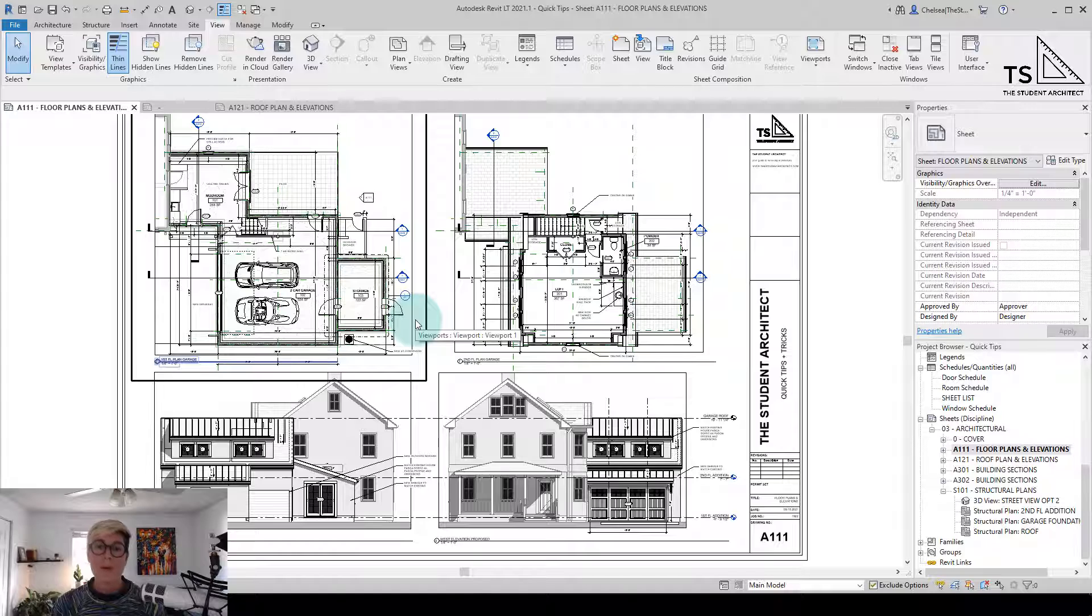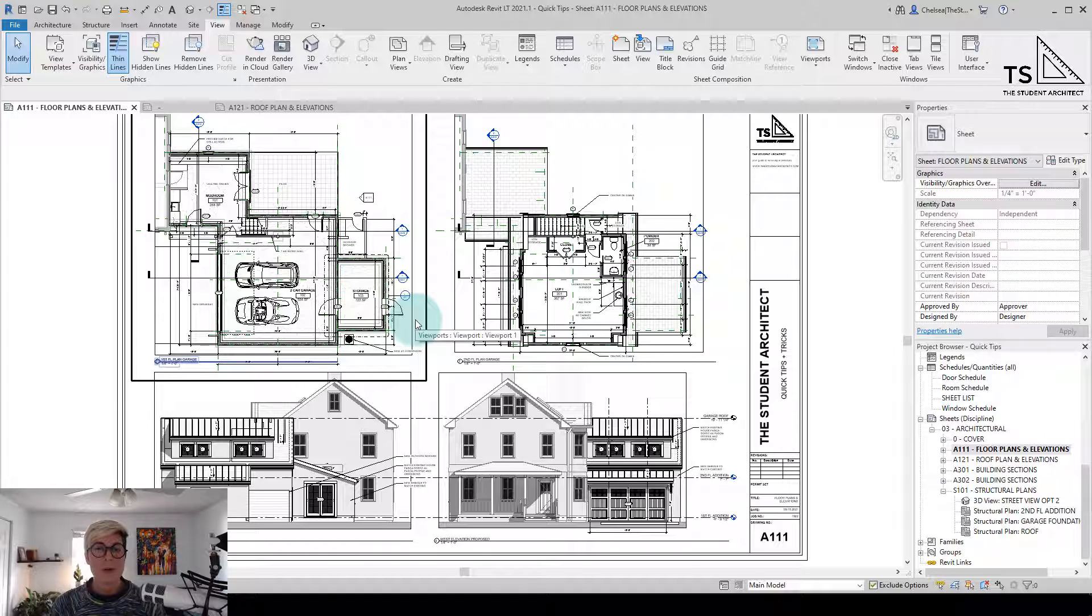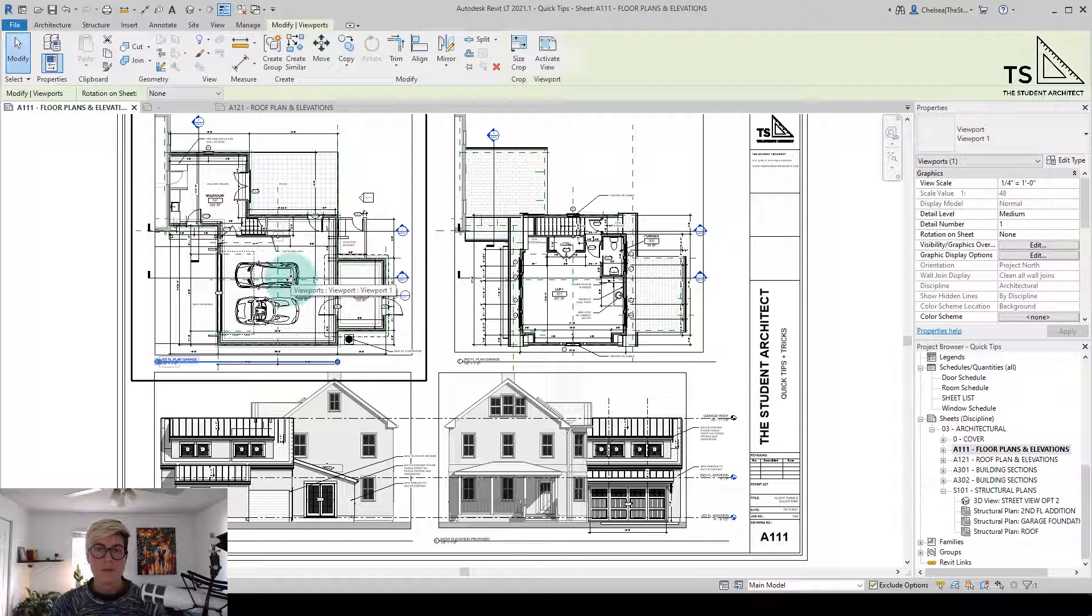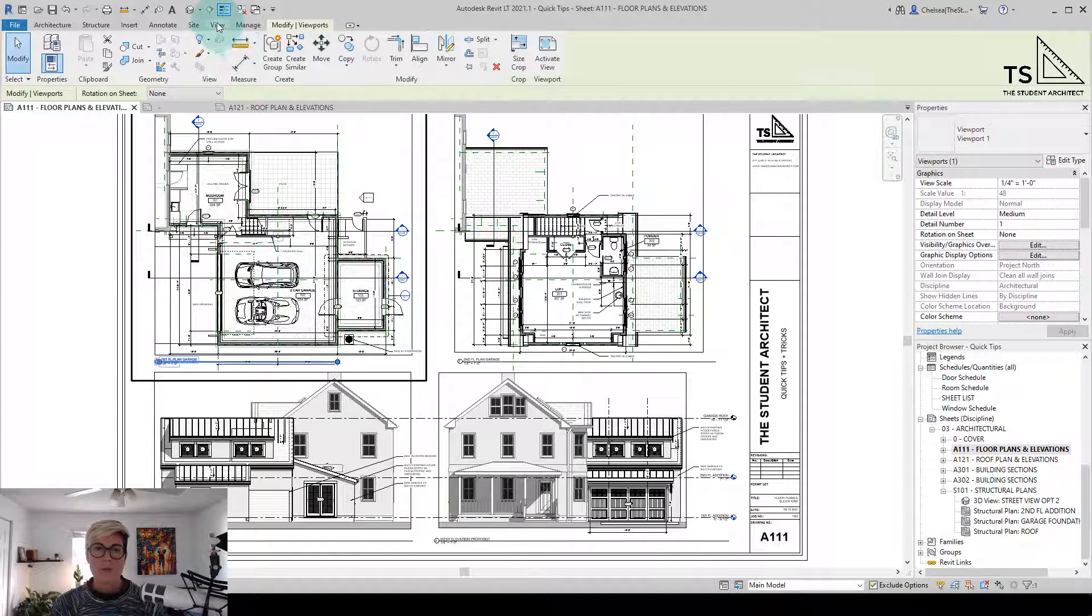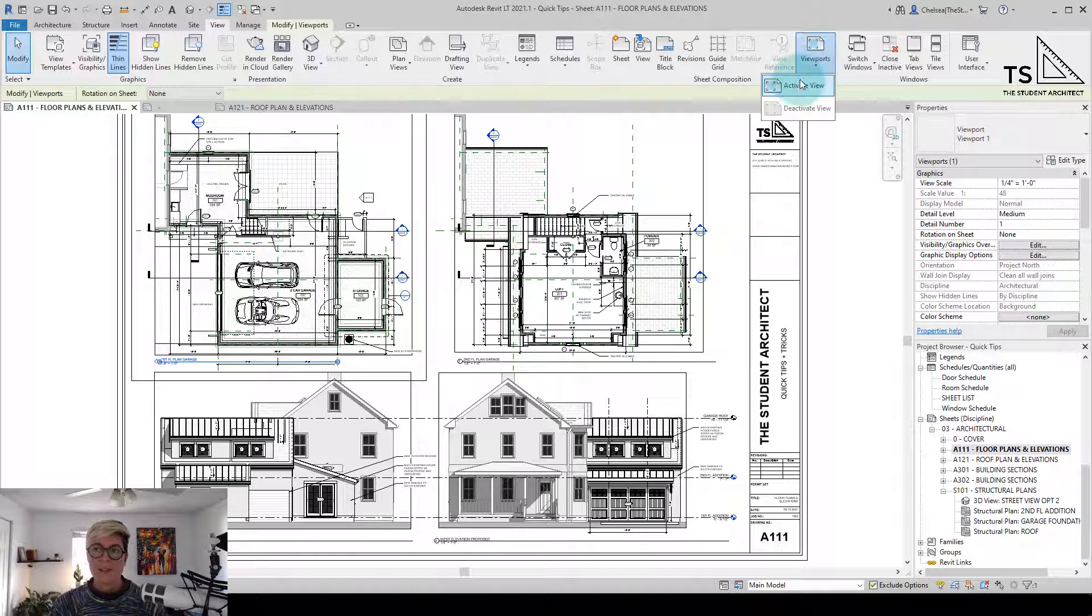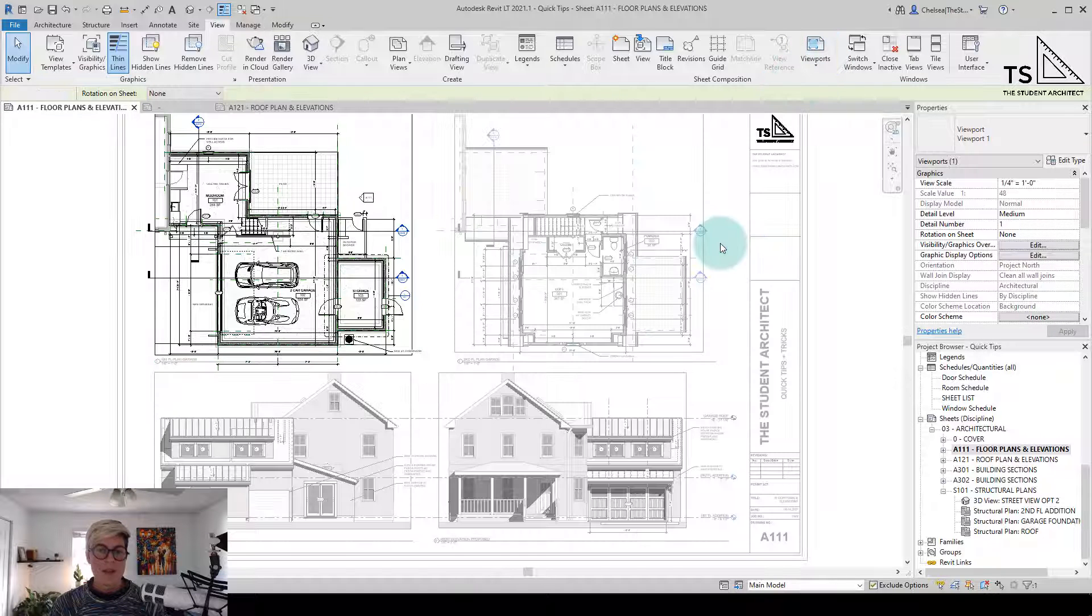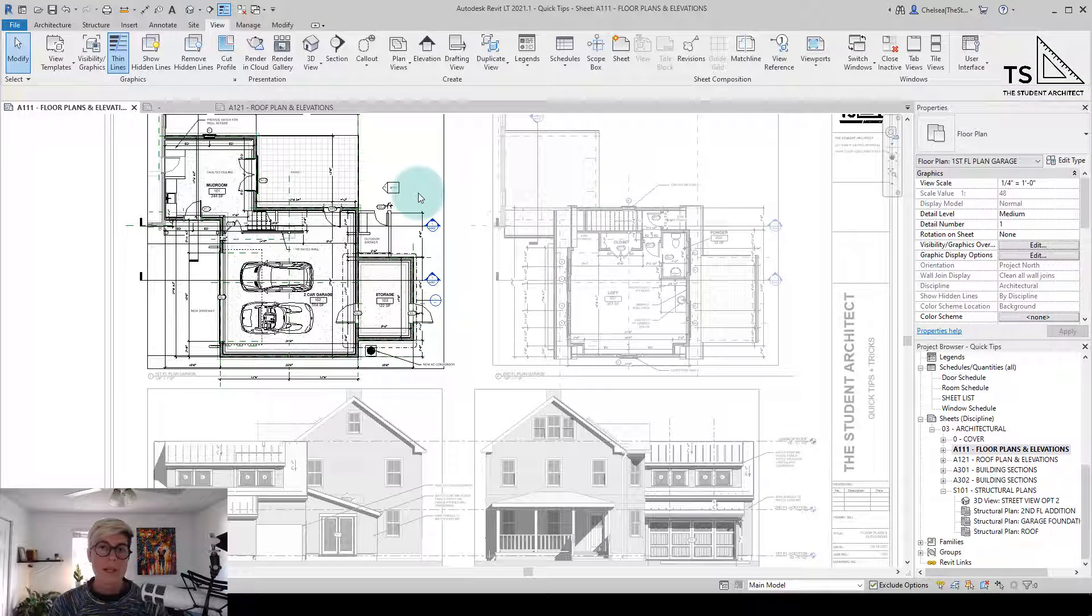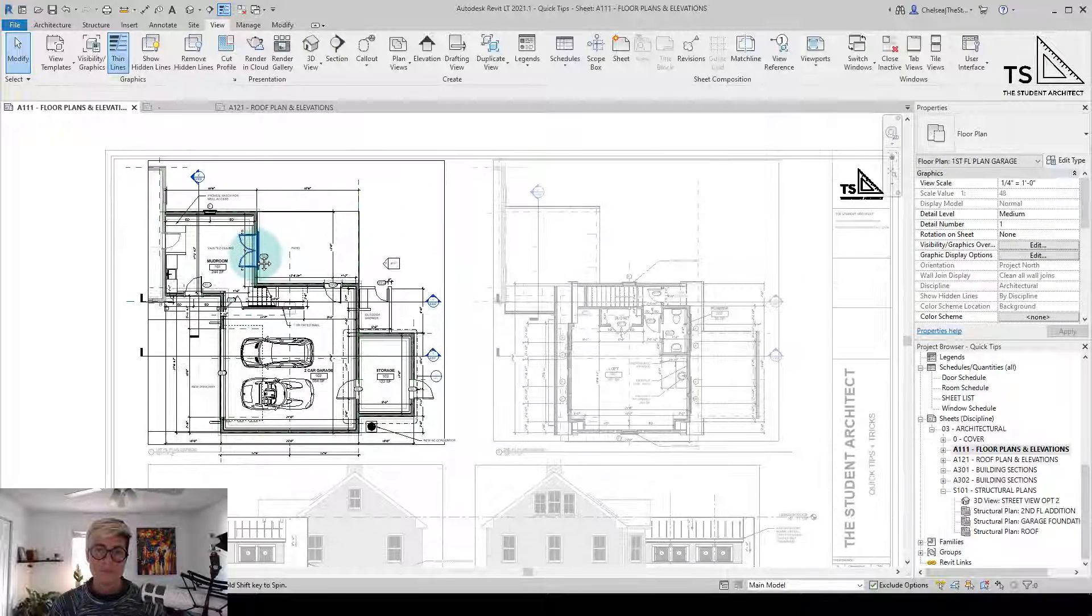I'll start with the most time-consuming and then go to the more time-efficient later on. First we can click on a view here, go up to view, viewports, and activate view. And now we can make changes to this drawing while on the sheet.